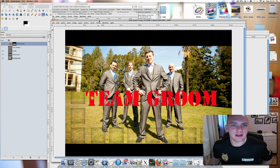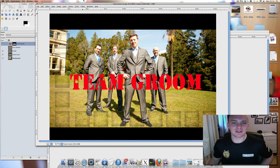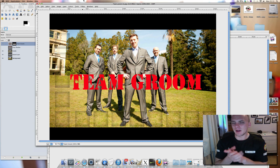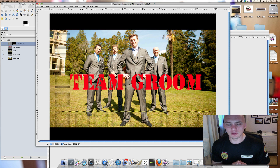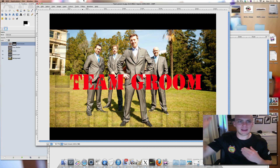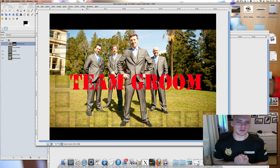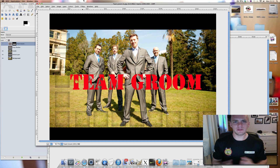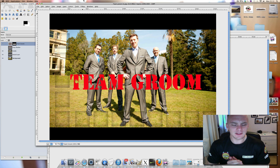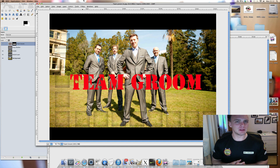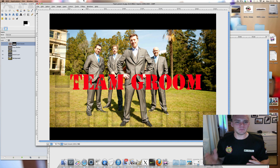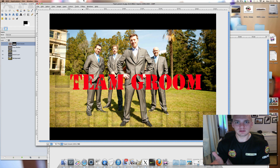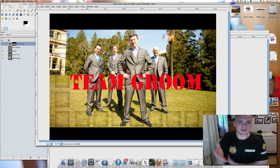Let's just see — what I'm trying to do is make it more of a cinematic look. So I've added the black bars top and bottom, and I've added 'Team Groom' in the font Stencil, which is a bit like the A-Team, and I'm trying to add bullet holes to it.